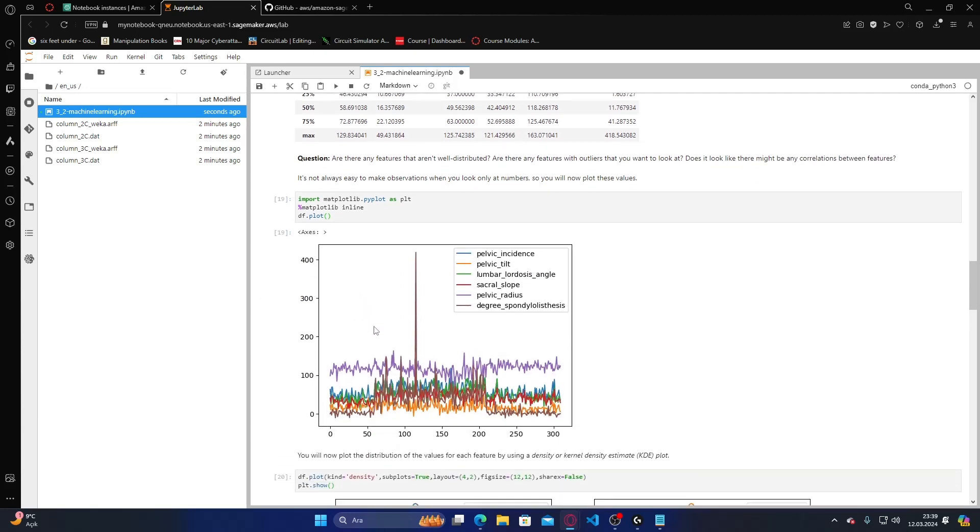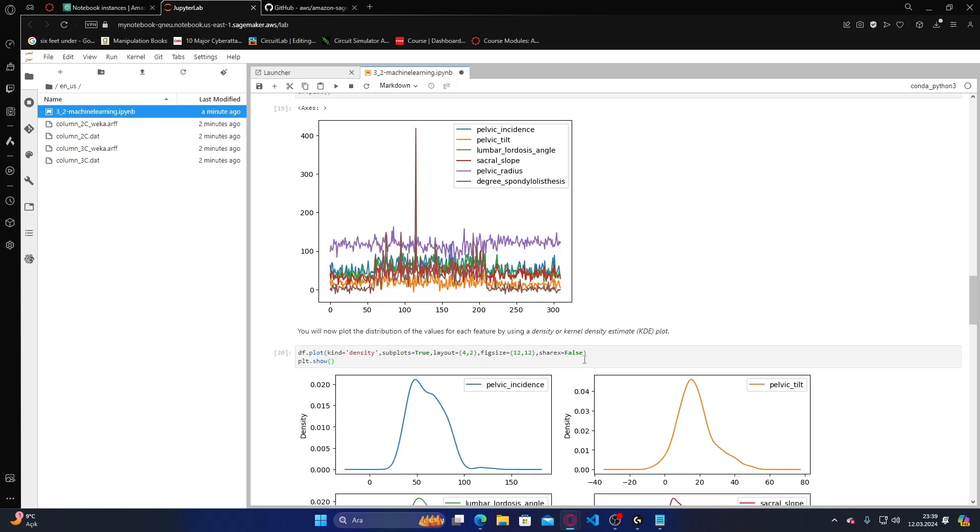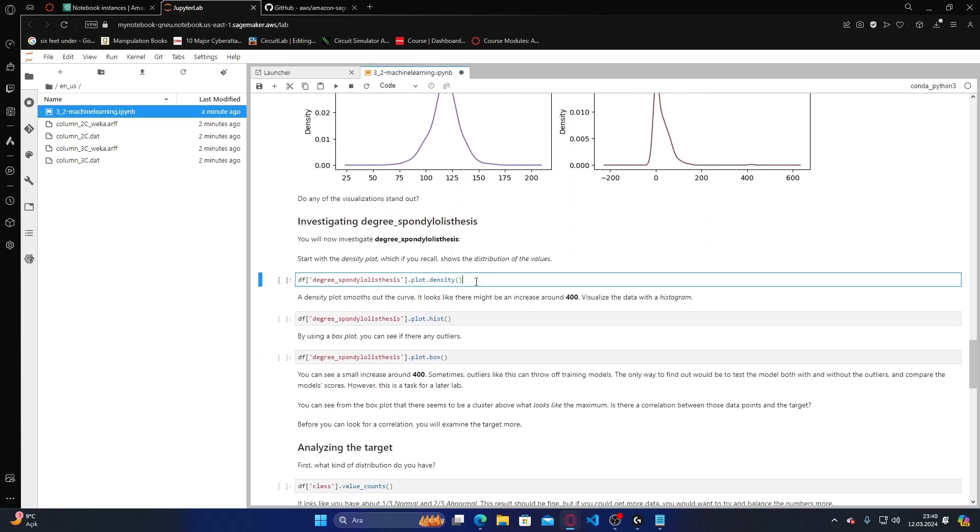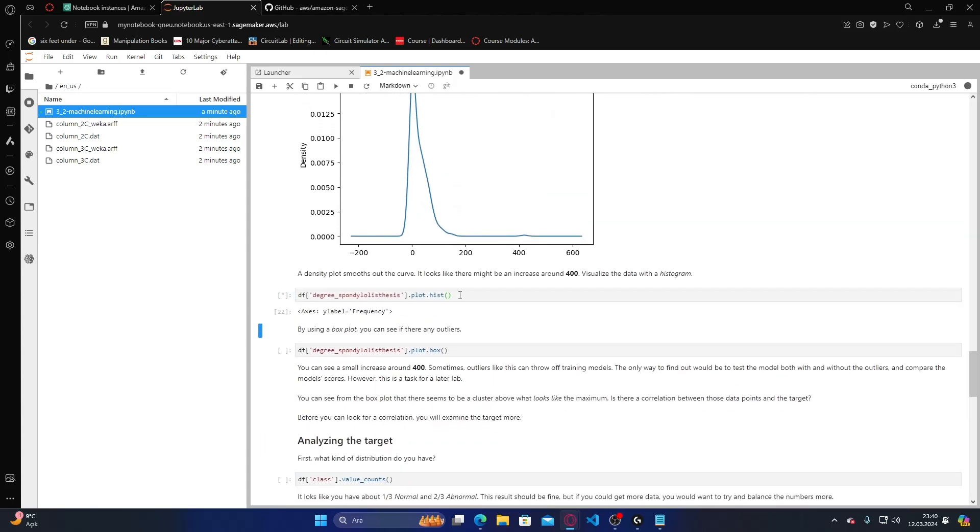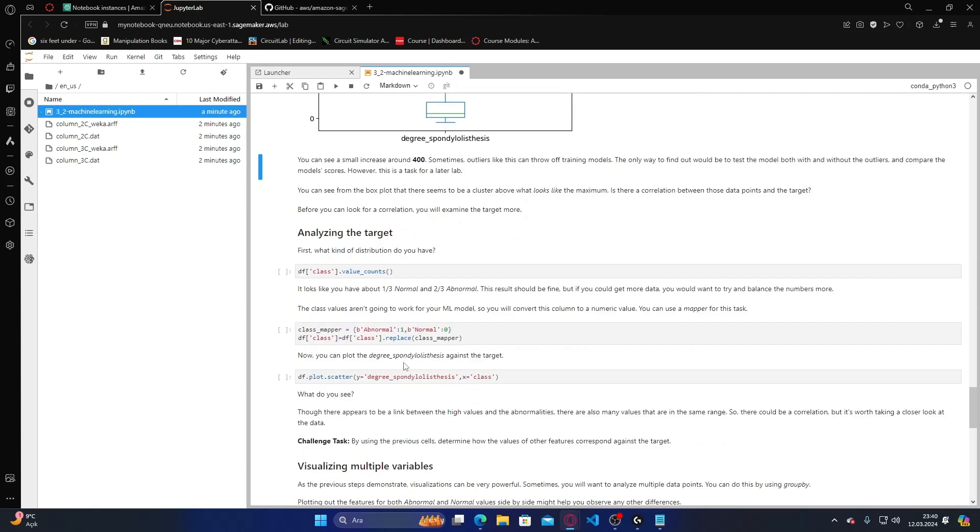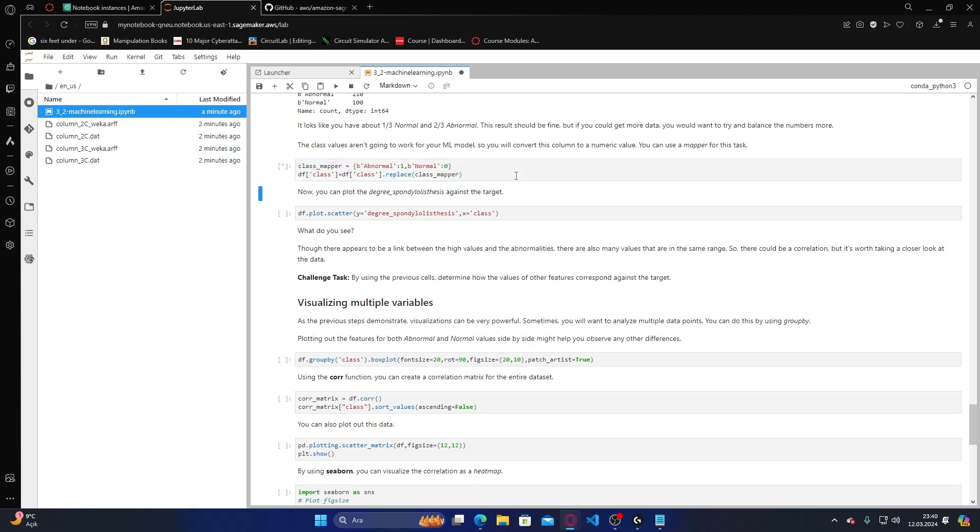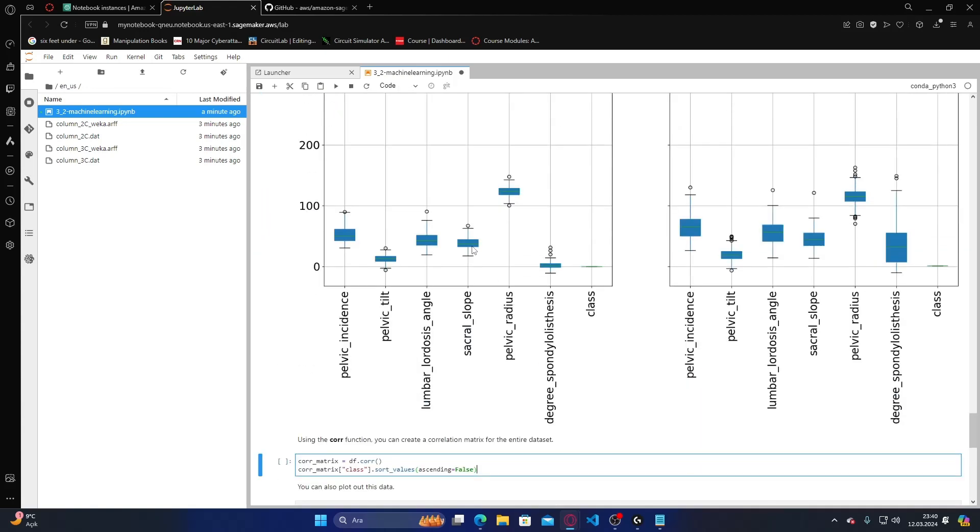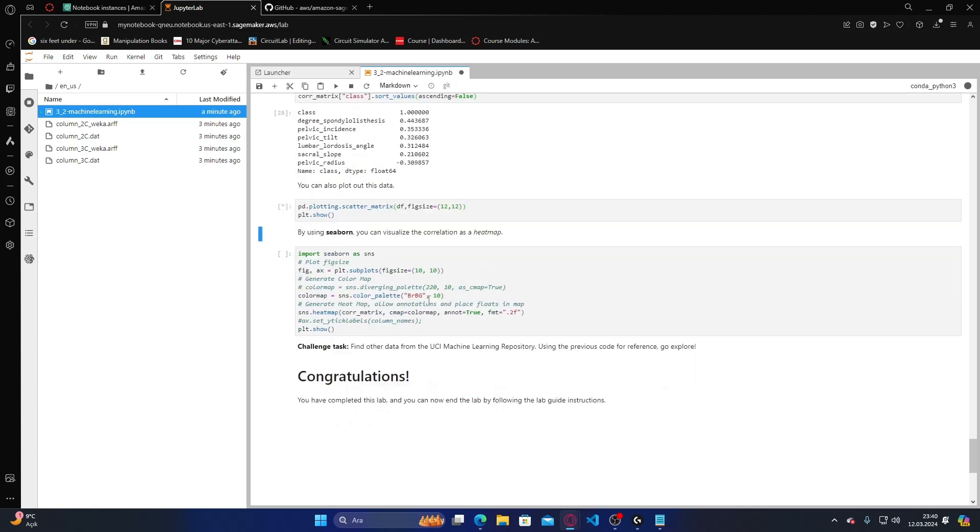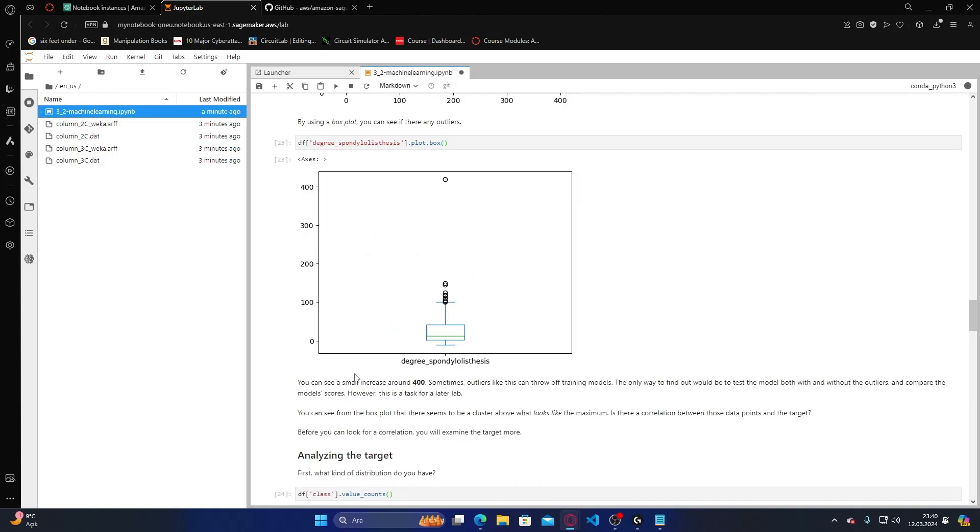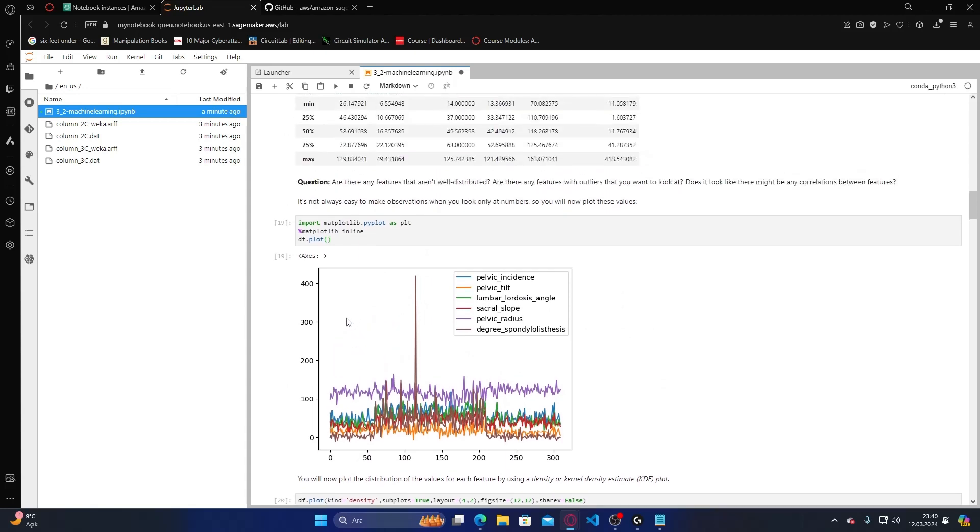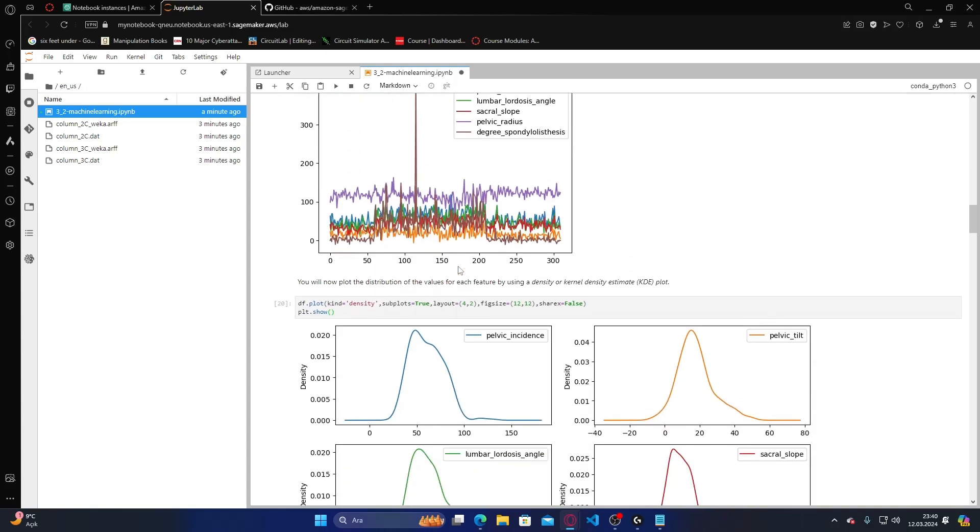Let's visualize it. Why don't I have any visualization in here? It's open now, the degree of spondylolisthesis is here. It just worked, it was running late actually. Let me run all of them one by one. Probably there's latency. The plot shows the distribution of values for each feature using a density or kernel density estimate plot.